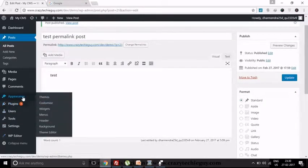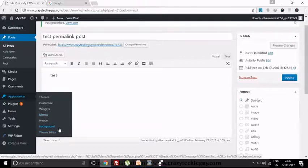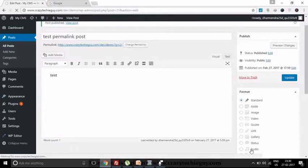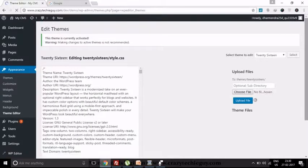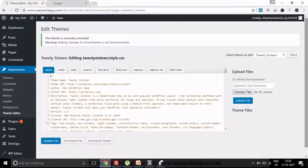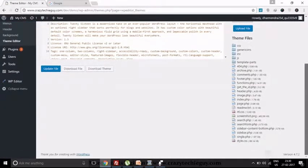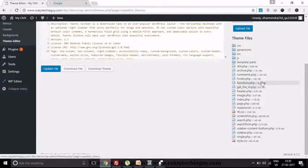Here you can see it now. This is the permalink for this post. Now we want to retrieve it on the front-end side — how will we retrieve it? This function needs to be called inside the loop, or we can also use it by passing the parameter of that post ID or any page ID.